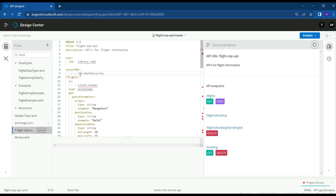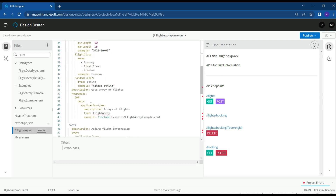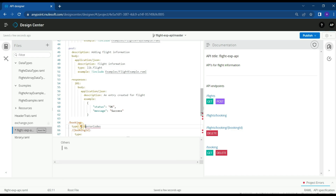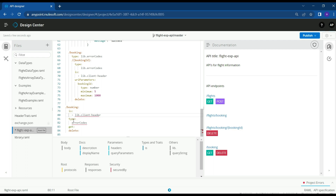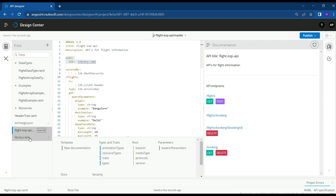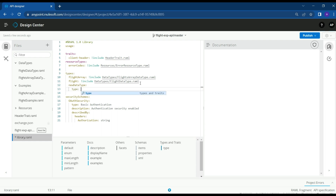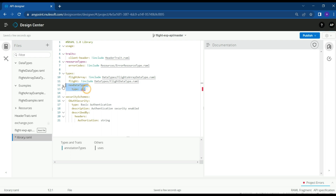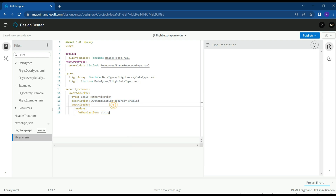Let's access all the data types and resource types through the library. 'lib' is the custom name given to the imported library file — so we use 'lib.flightArray', 'lib.clientHeader', and so on. We change all places where we referenced information to use this prefix. Previously all the information was in the root file; now we have a library file with all the data, accessed through the library. If you want to add new data types, you can keep adding them to the library and use them from the root file.